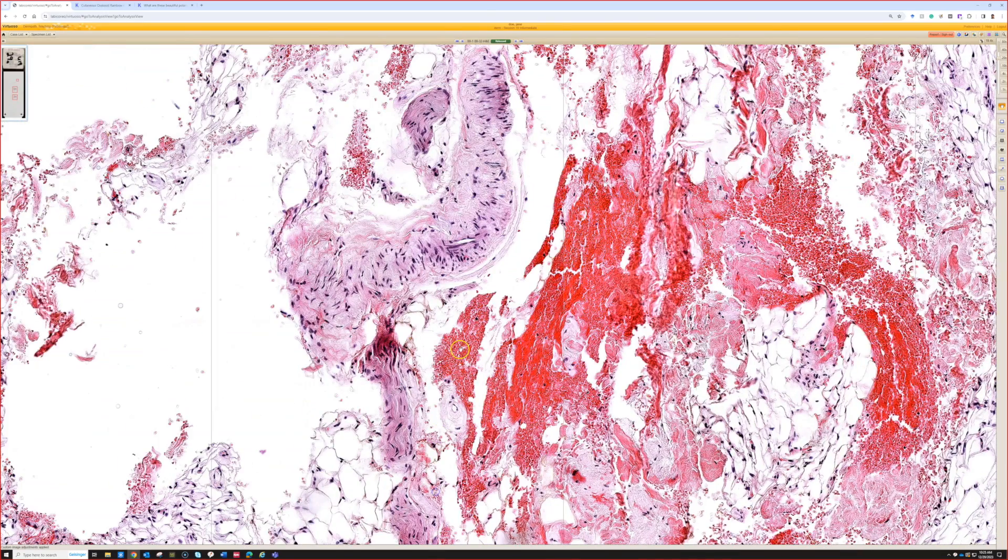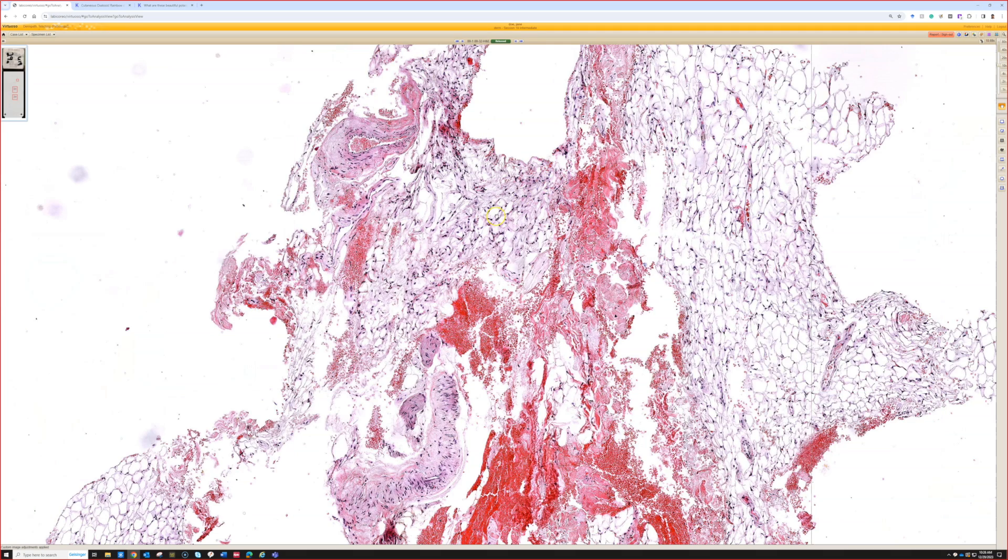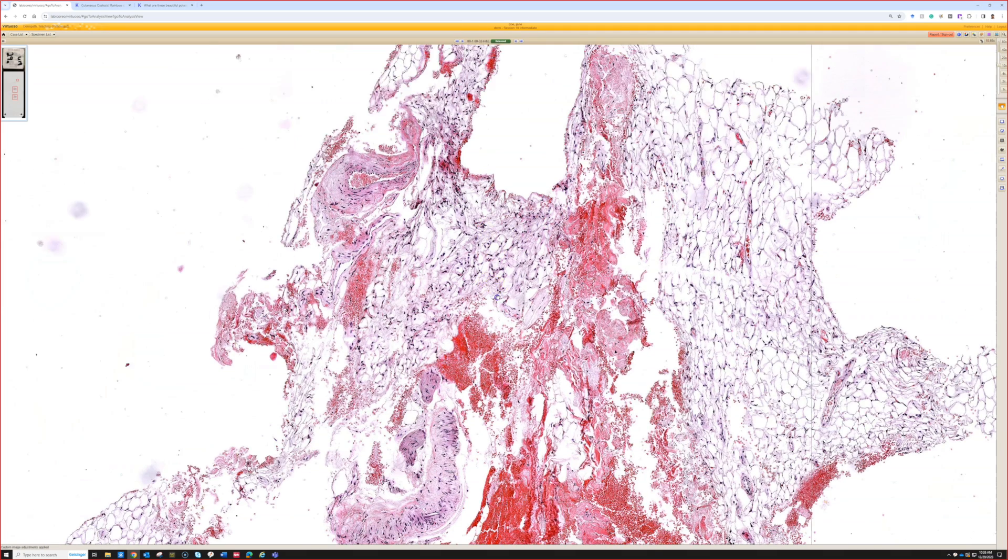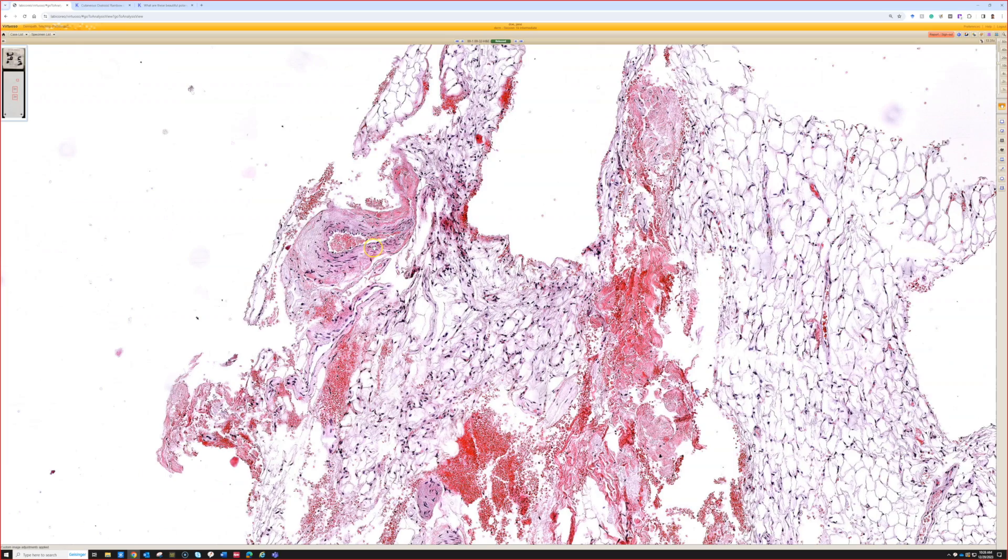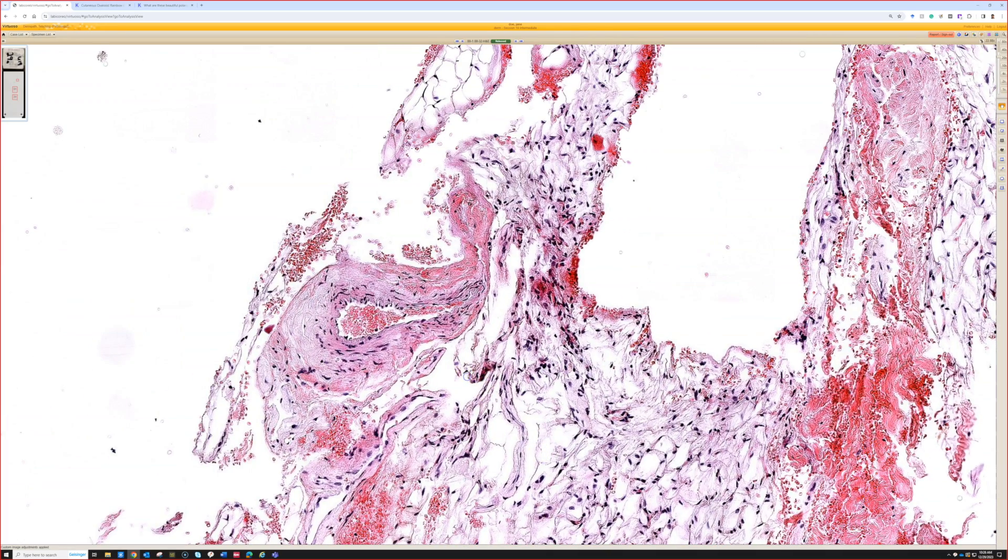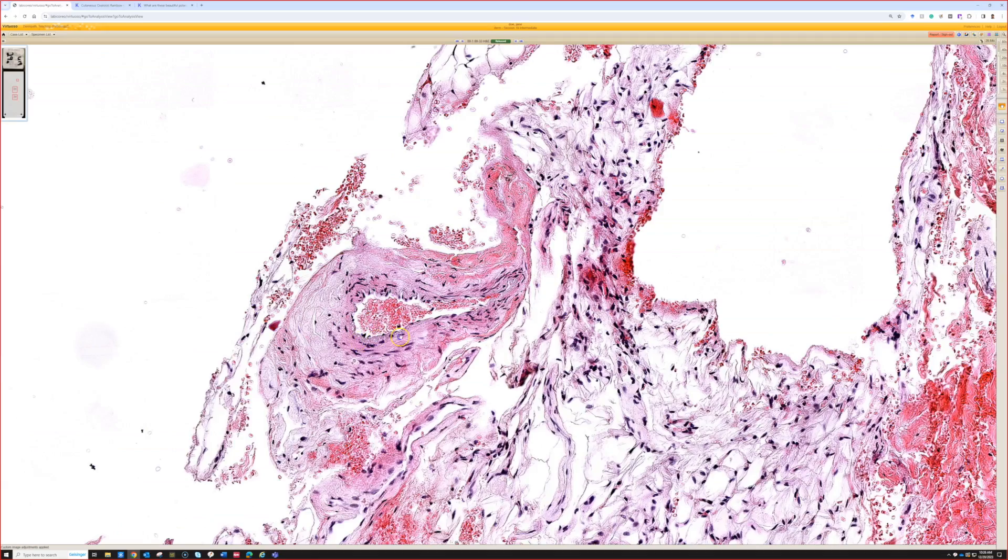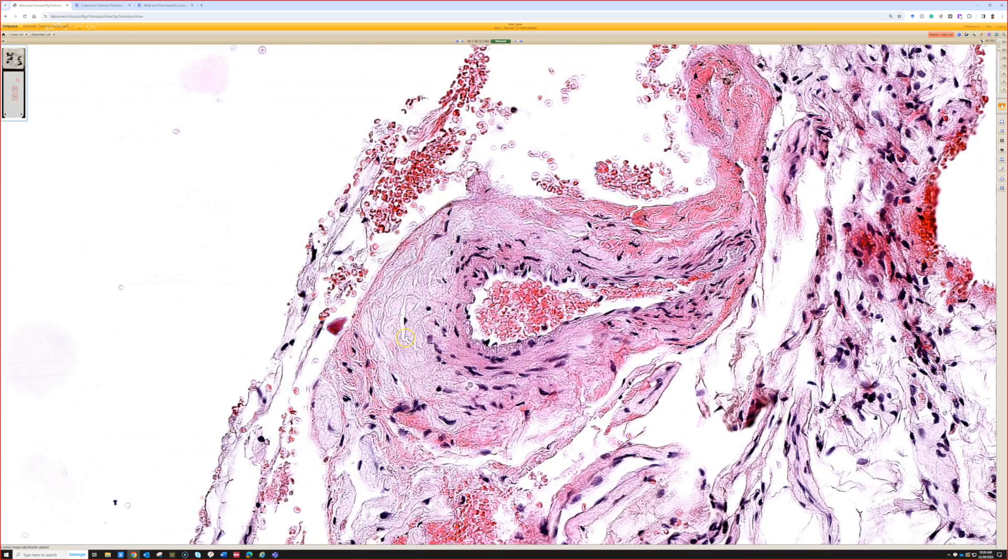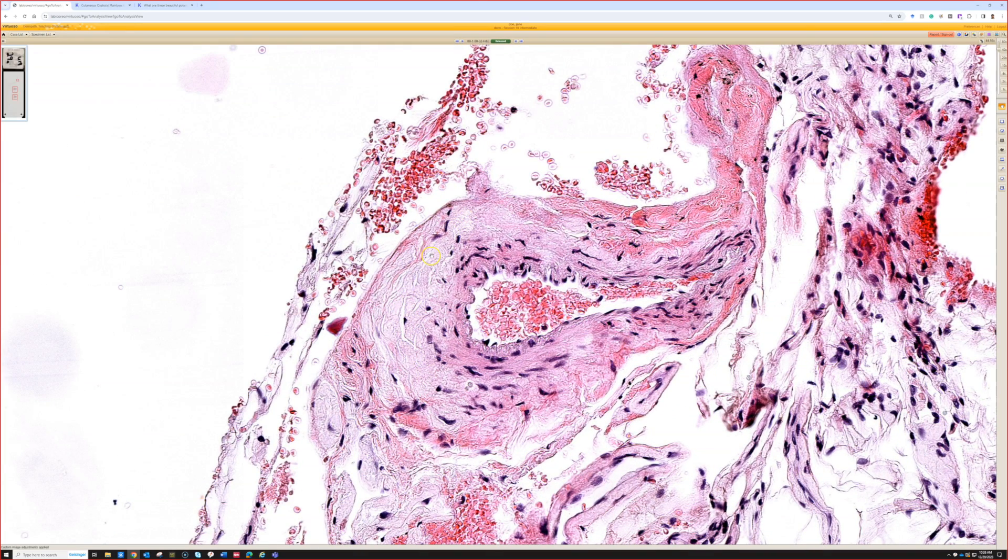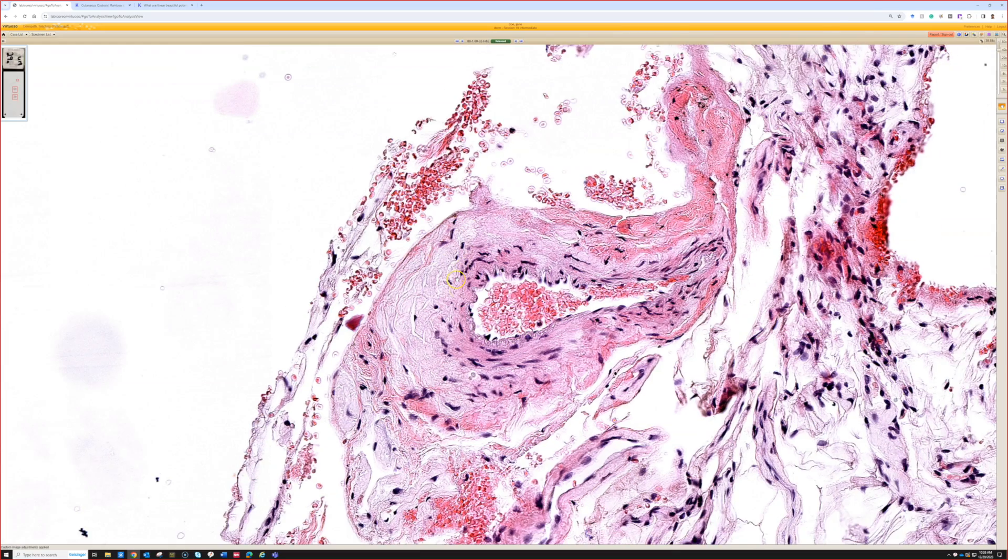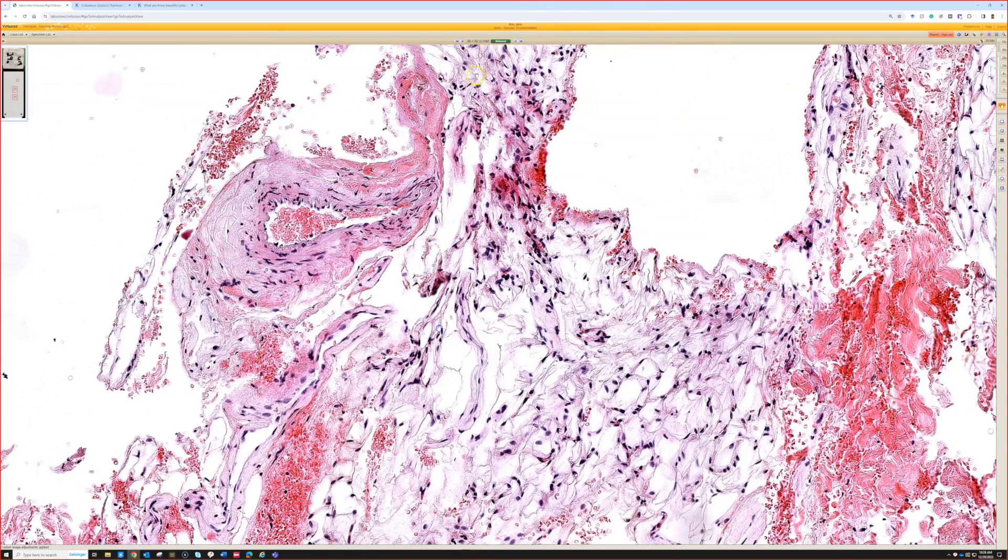When we get these specimens, we usually routinely do a thioflavin T stain. Some people do a Congo red stain. It depends on what works best in your lab, what you have access to. That right there is looking pretty suspicious. There's cracks and pale pink stuff that's kind of homogenous in the wall of the vessel. That looks suspicious for amyloid to me.